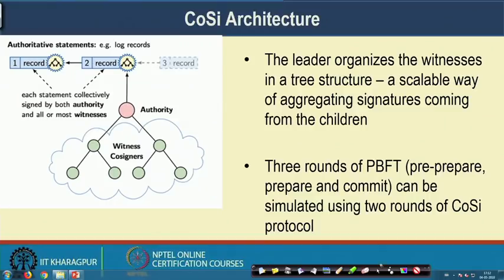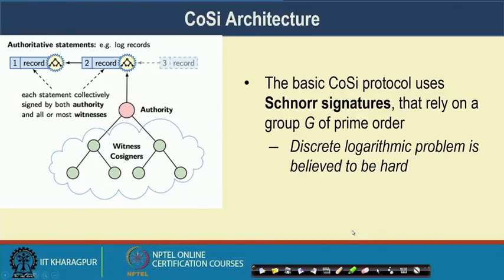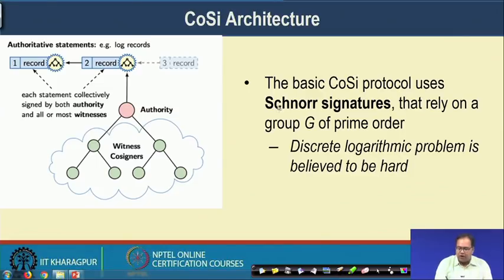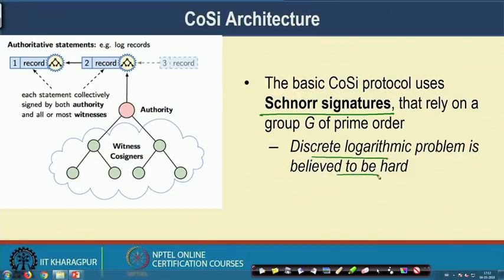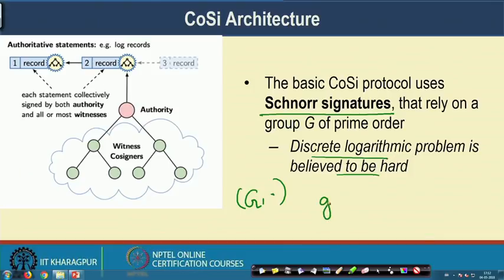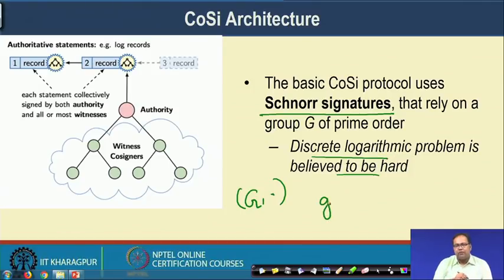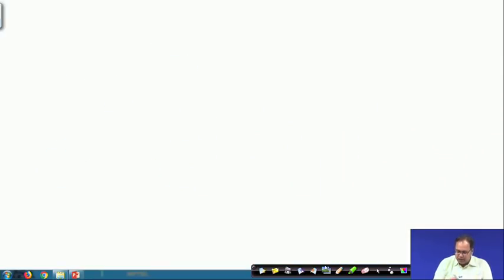The basic CoSi protocol uses Schnorr multisignature, which relies on a group G of prime order where the discrete logarithmic problem is believed to be hard. On that group G with generator g, what is the discrete logarithm problem? Given g^x mod p equals some value h, knowing g and the modulus, it is difficult to find the value of x. Let us take an example to explain this with multiplication mod 5.